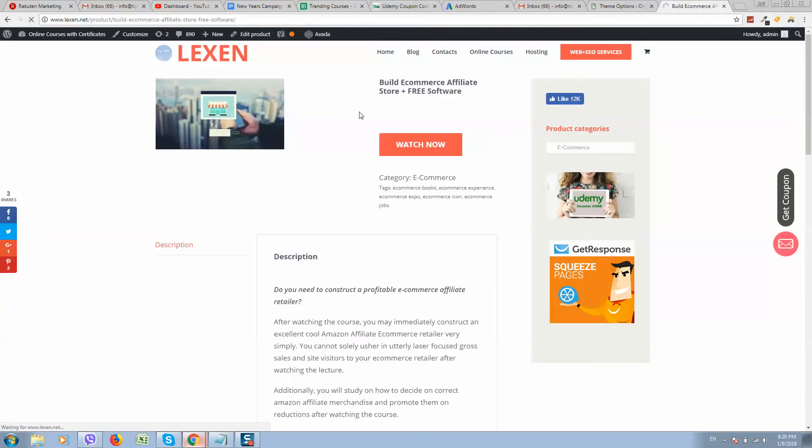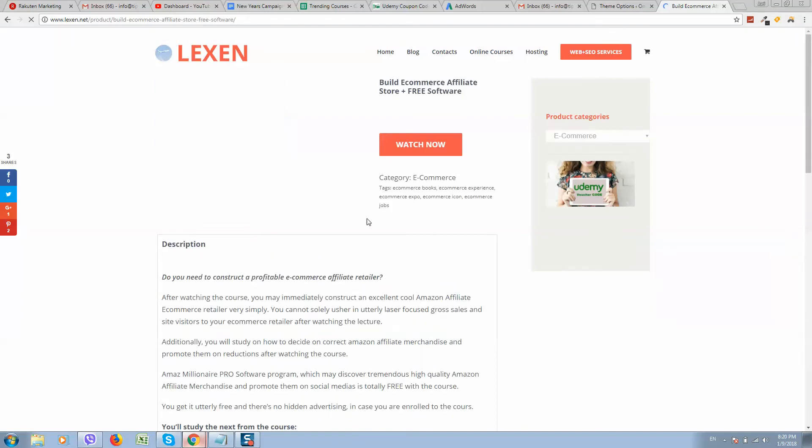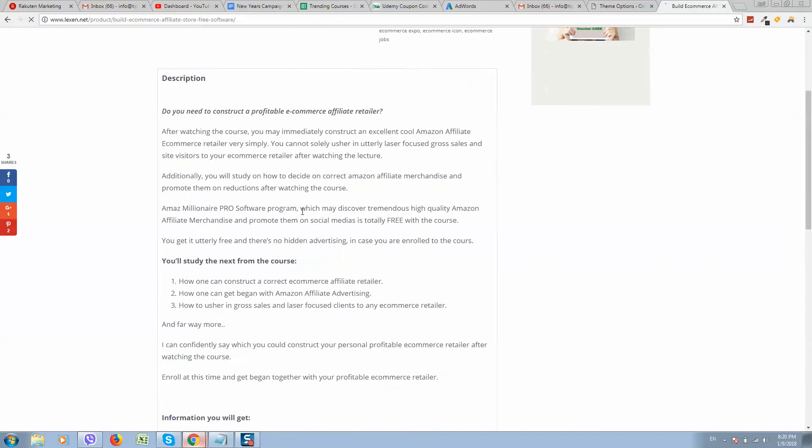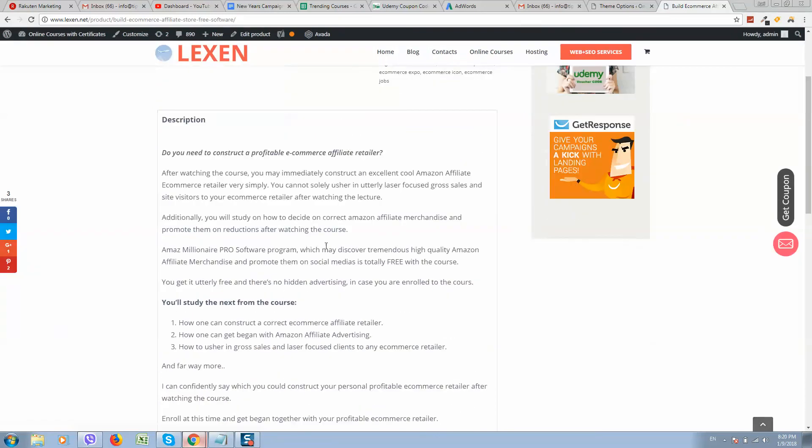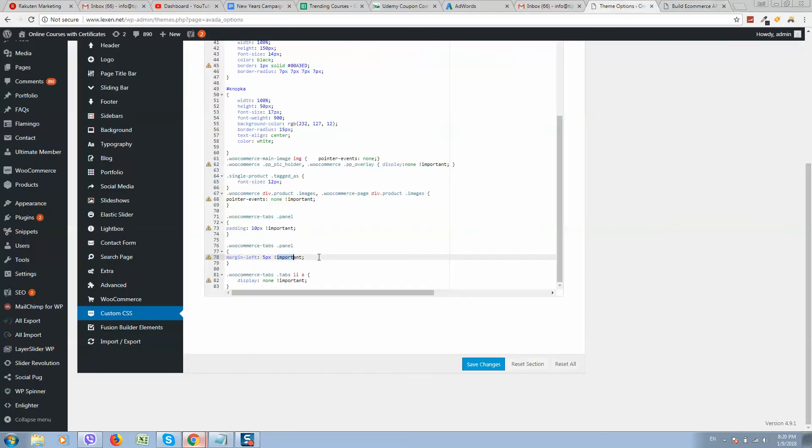So when you have saved the changes, refresh the page and you will see it like this. If you want, you can add padding - increase padding, for example.